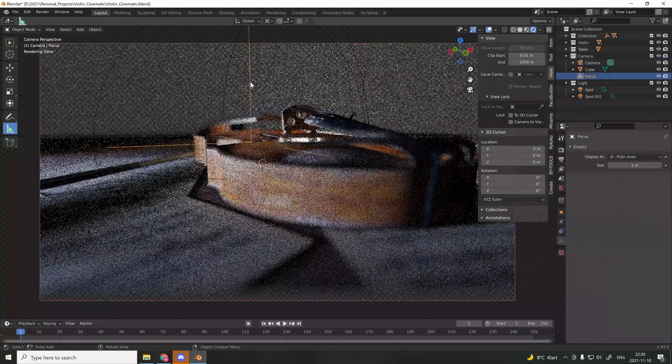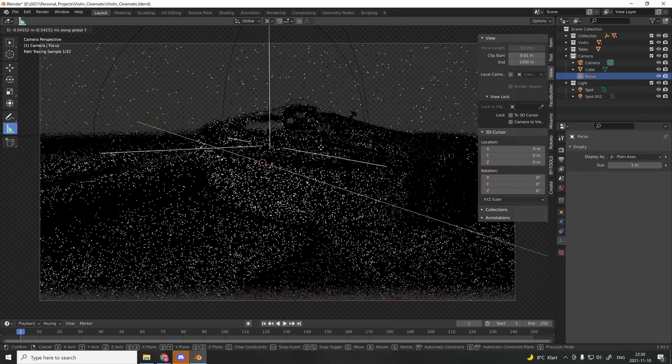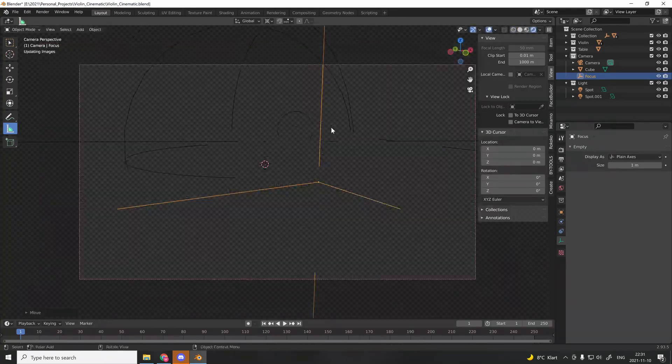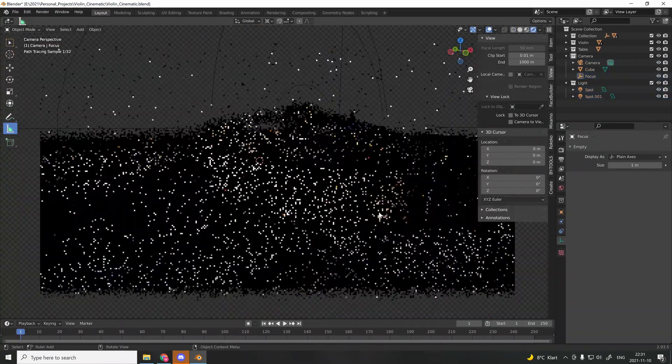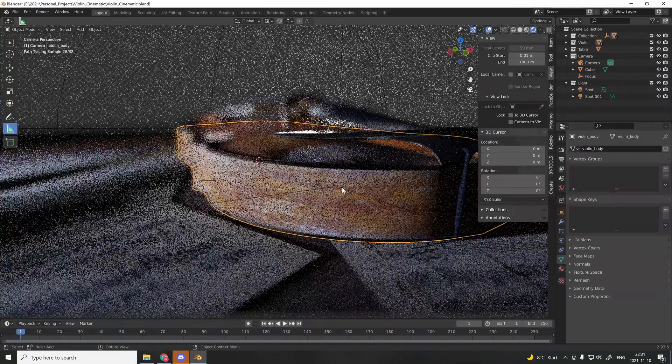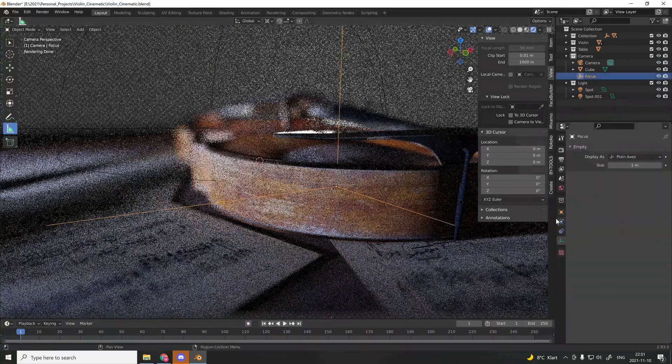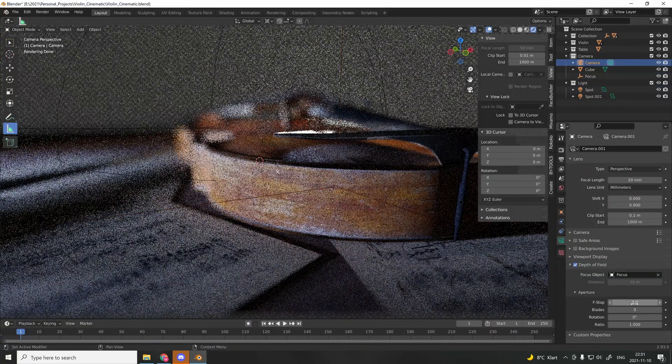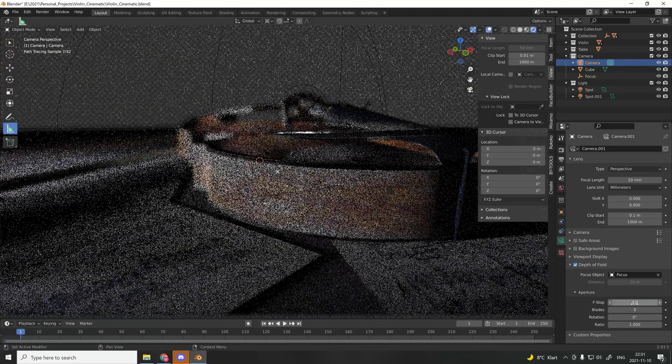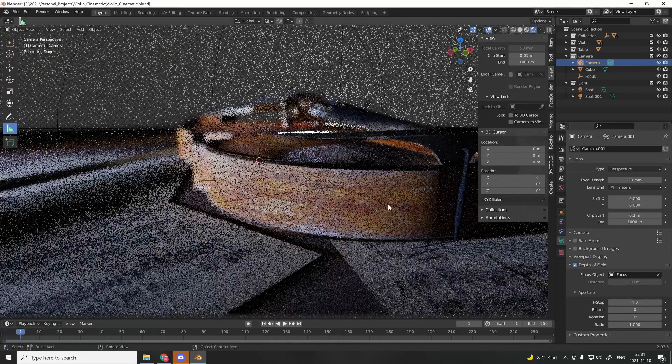When working with close-up shots and small details, it's essential to use a shallow depth of field. I used an f-stop around two. This helps separate the foreground and the background and draws the attention towards the subject. For more control, connect the camera focus to an empty.